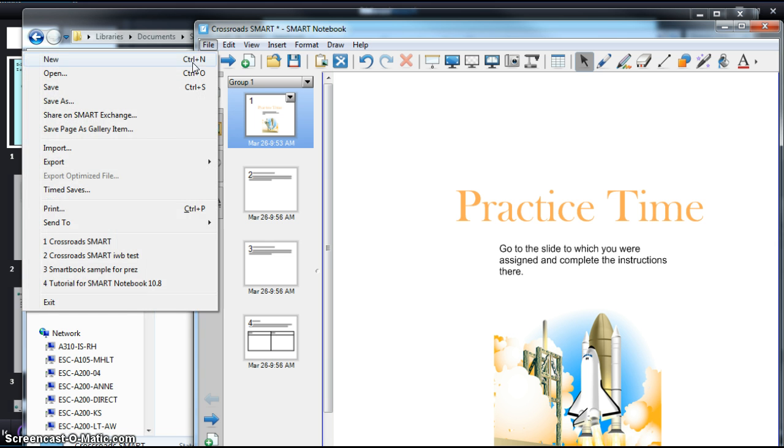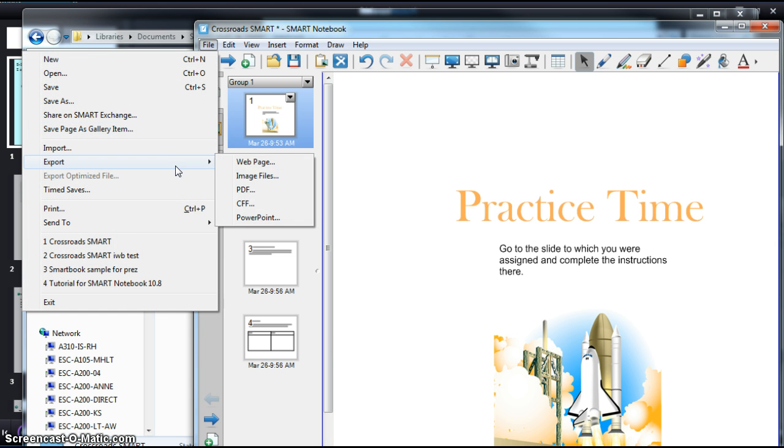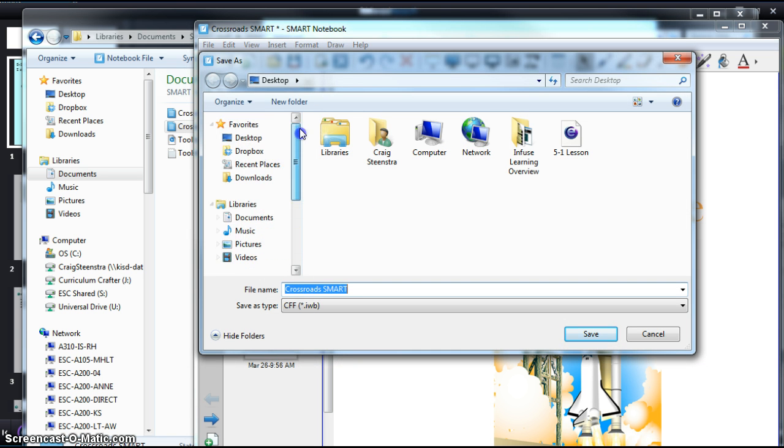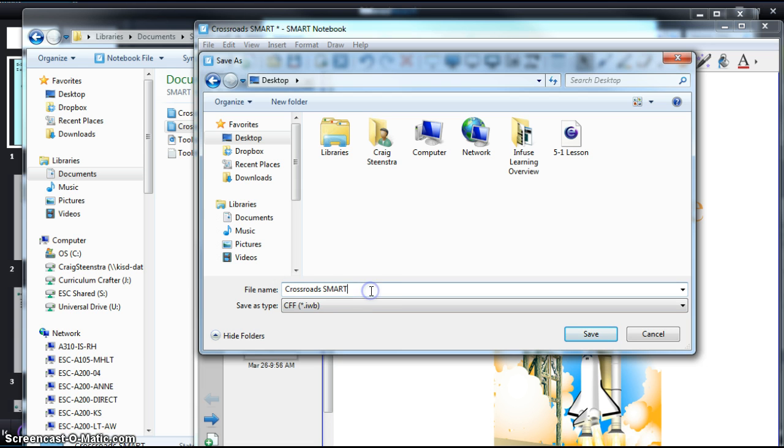So I go to File, Export, and choose CFF. Then I want to save that wherever I'm going to save it. You might want to keep the same file name but then add the word converted or something like that. You can see it has the IWB file extension.